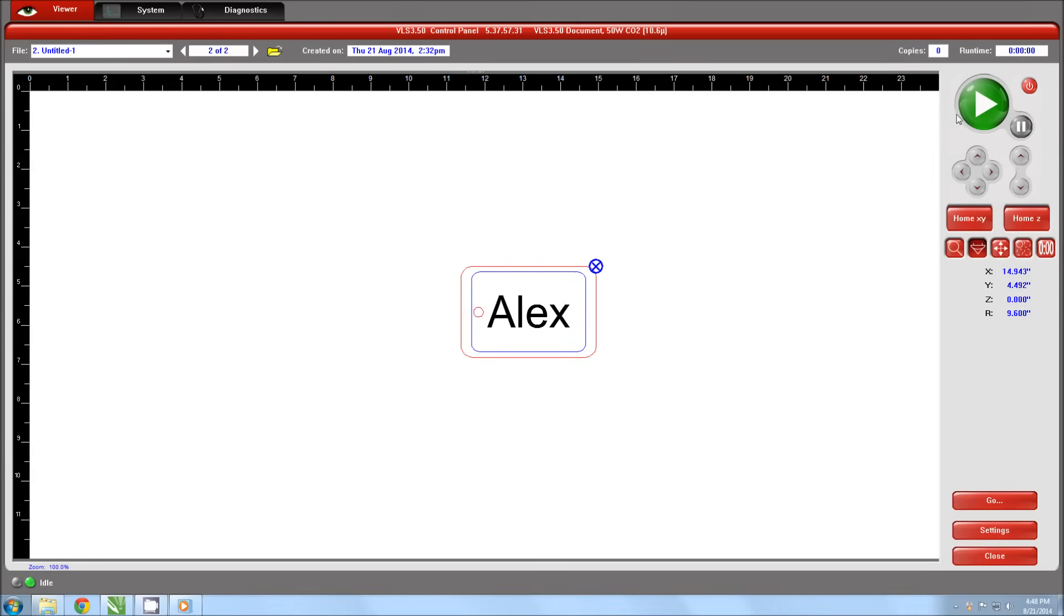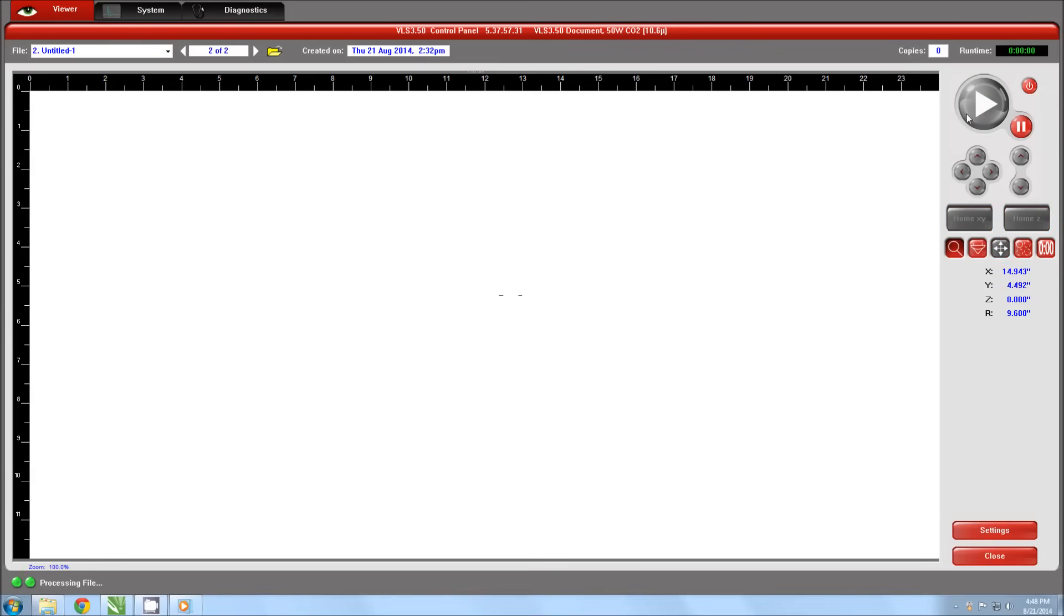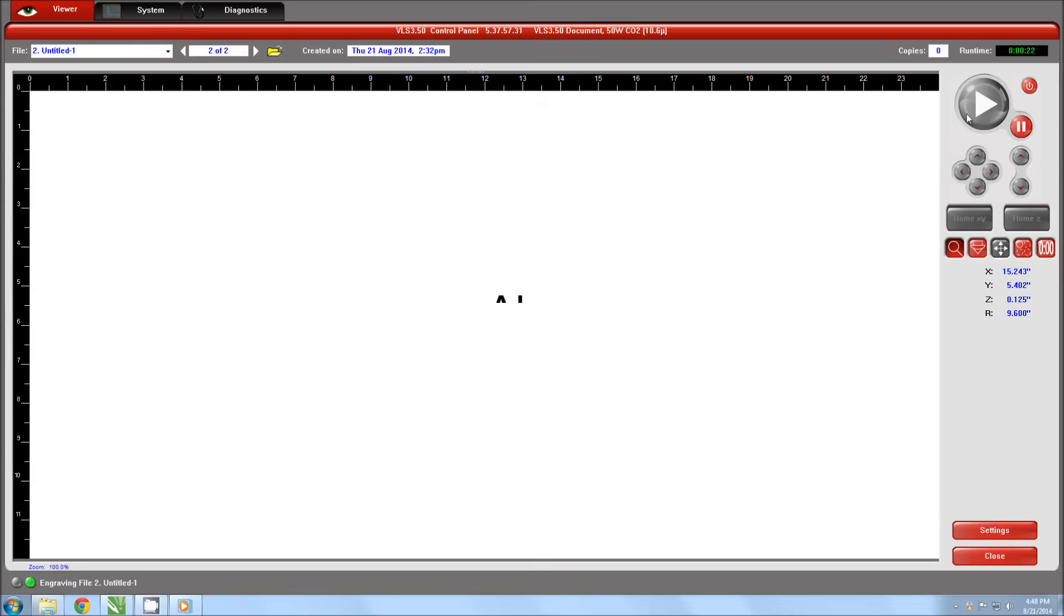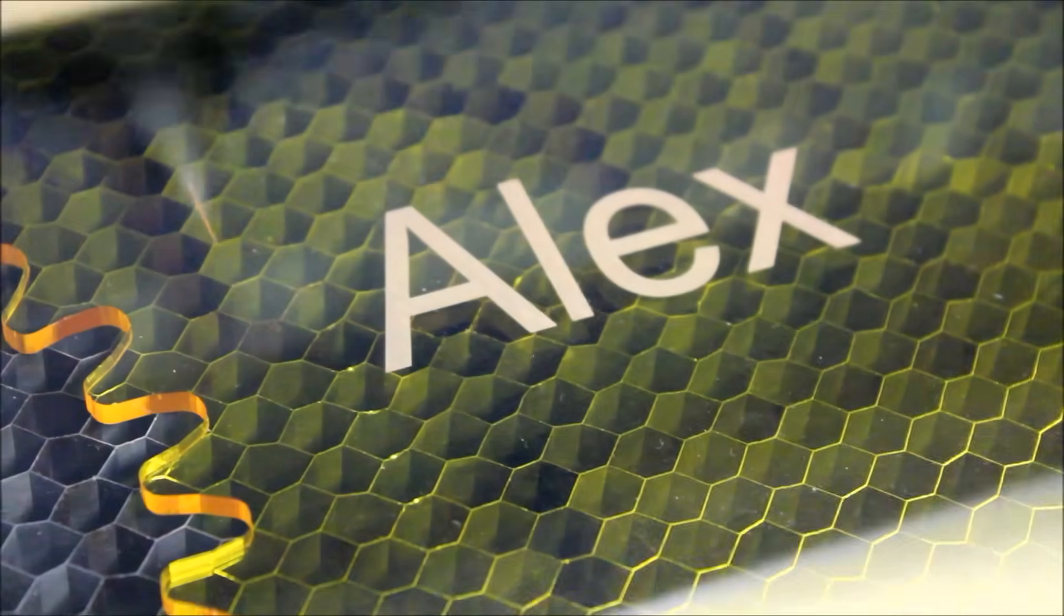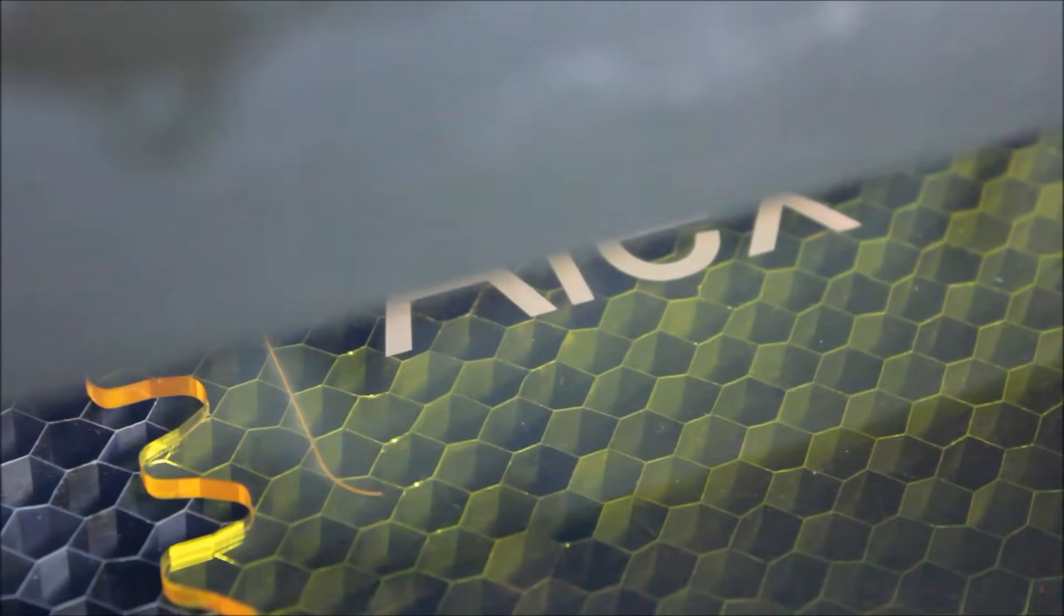We are now ready to start the part. Click the green button to start. While the part is running, you will see a real-time status of the progress in the control panel. For safety purposes, you should never leave your laser system running unattended.